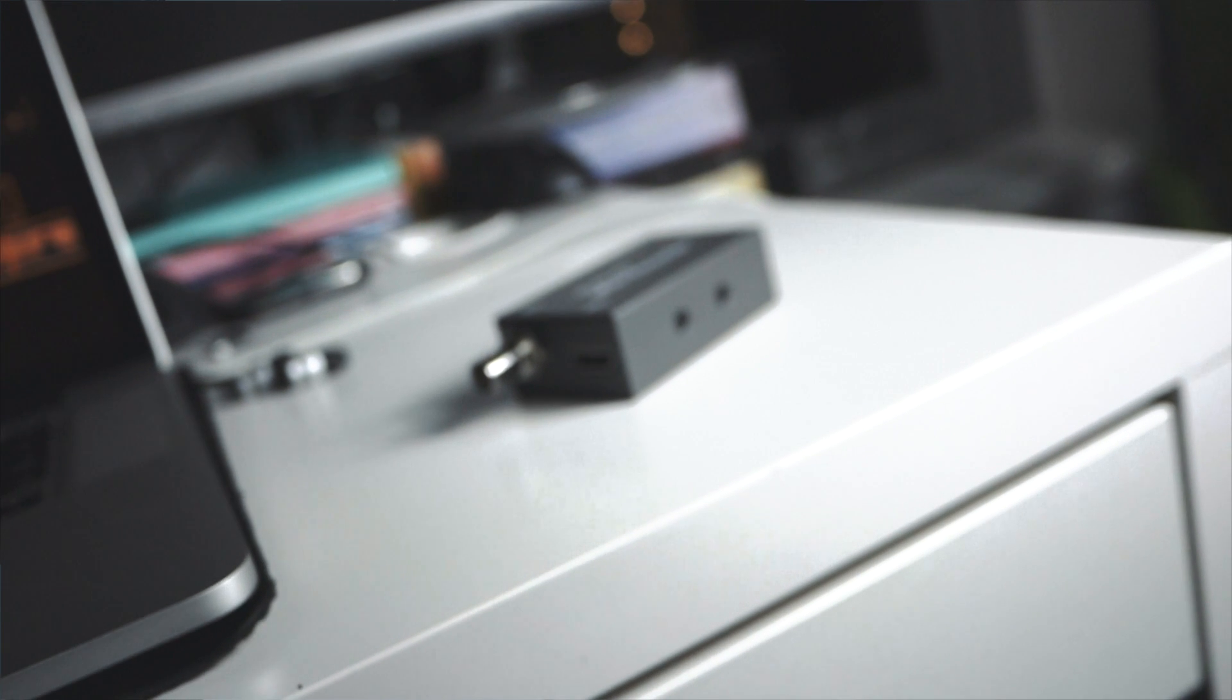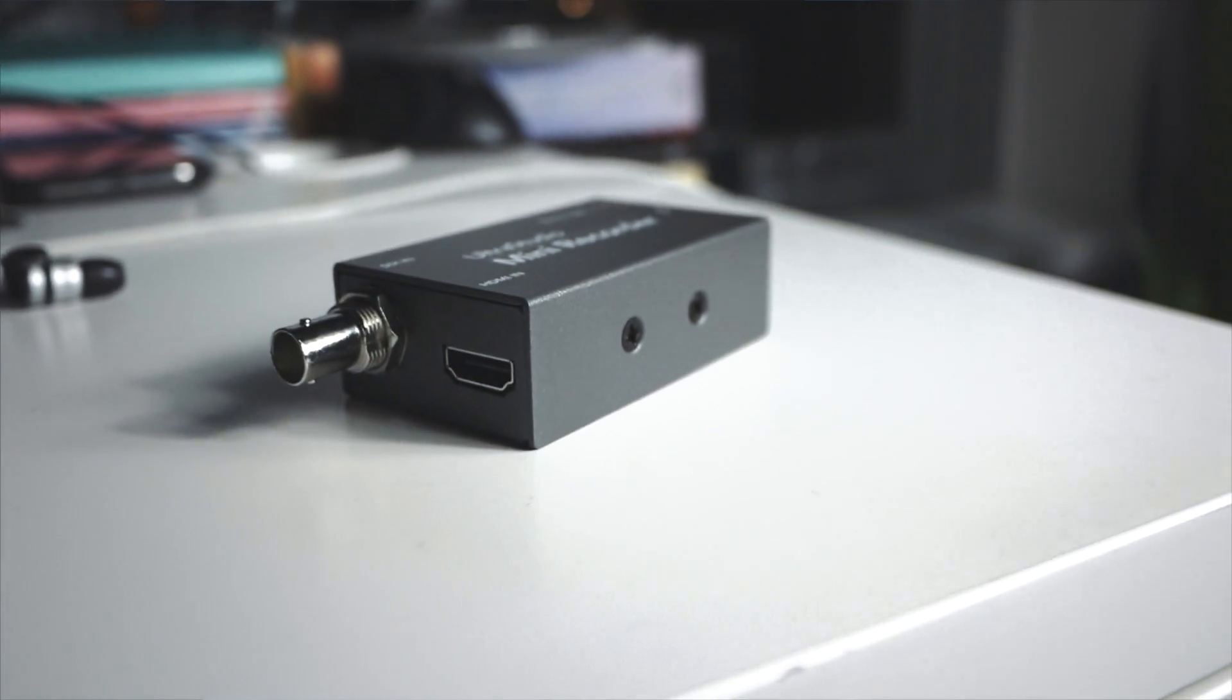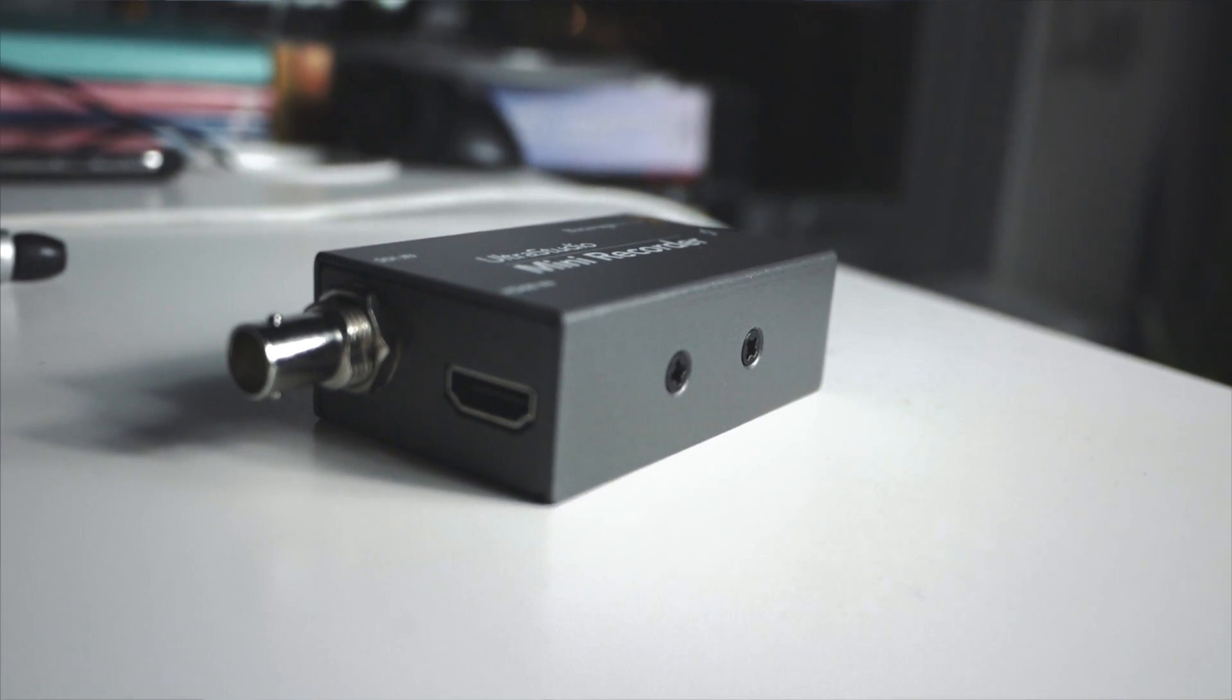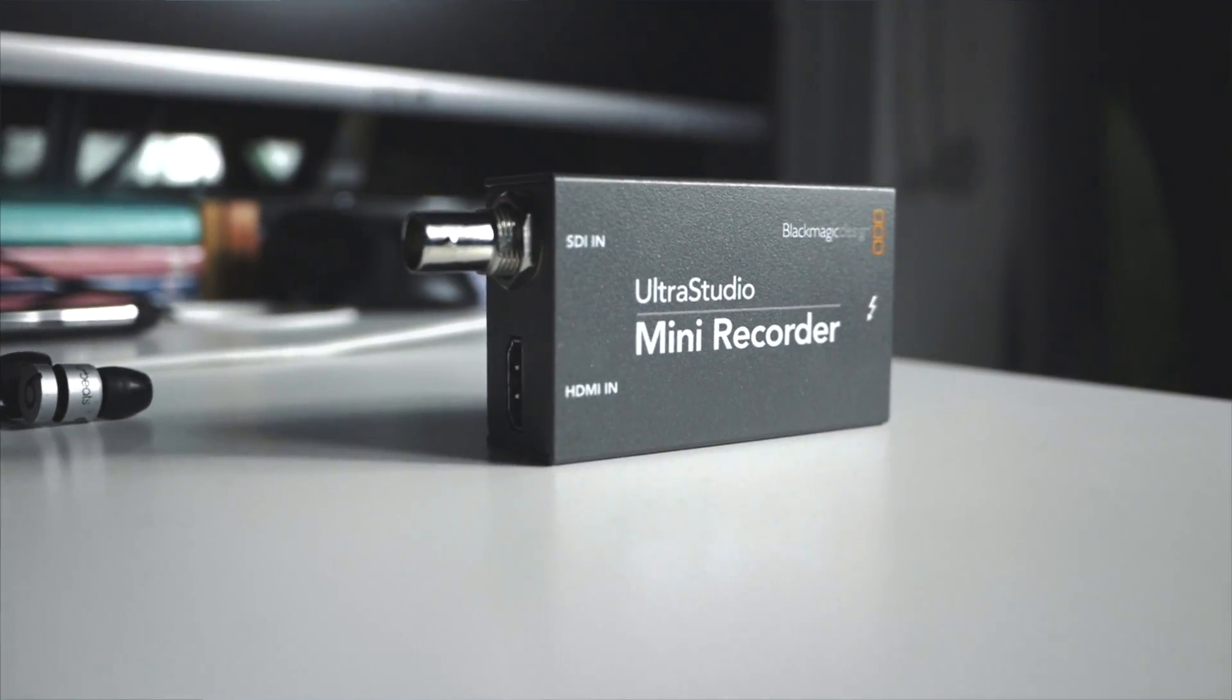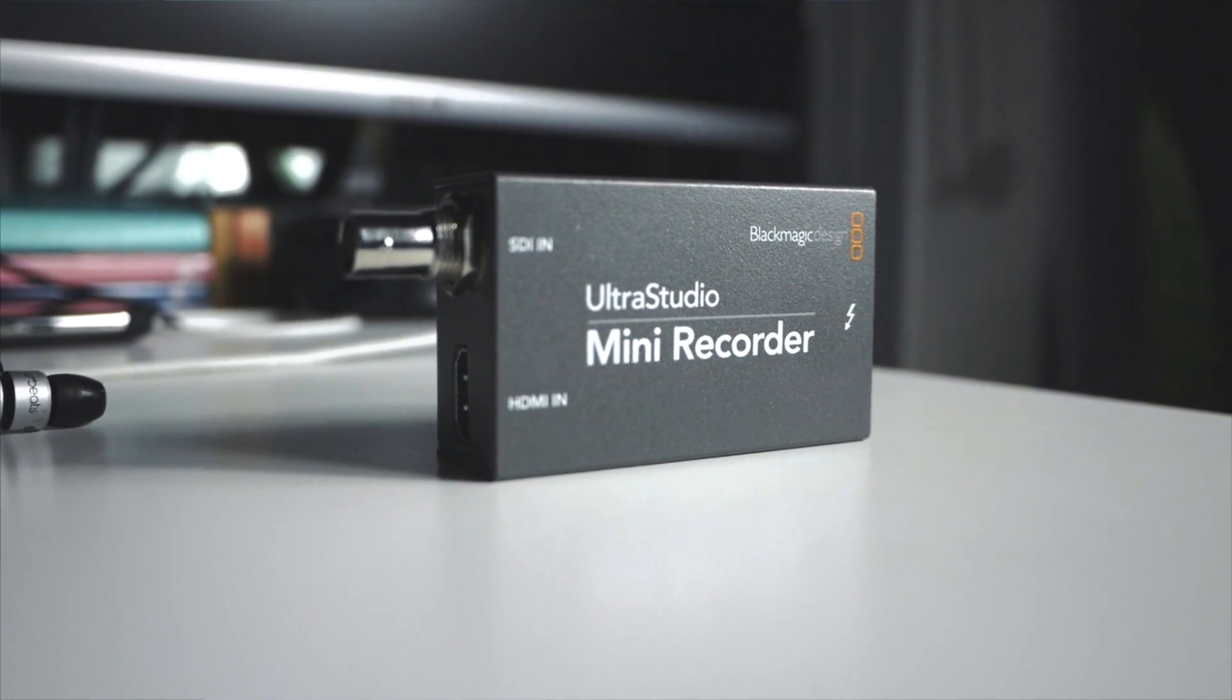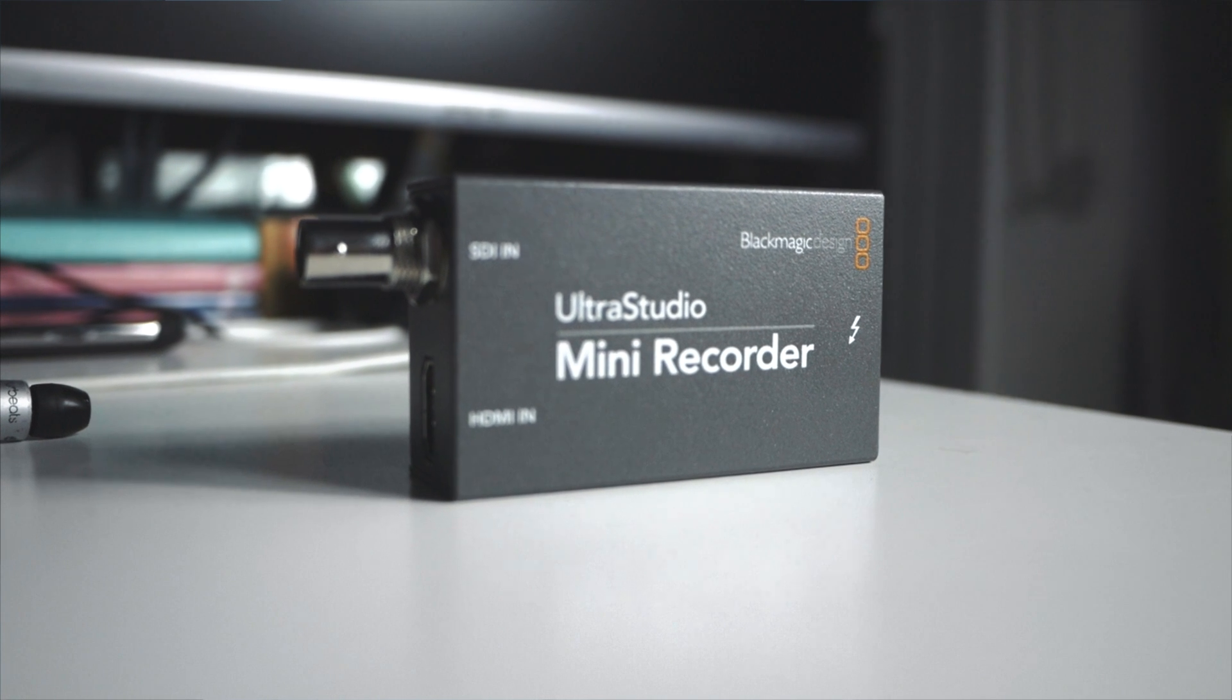Hey what's up guys, welcome to this video. In this video we're going to talk about an UltraStudio Mini Recorder I bought a couple weeks ago from eBay. I got a pretty good deal, around $150 Canadian, which is $120-130 USD. It works fantastic, really good stuff.